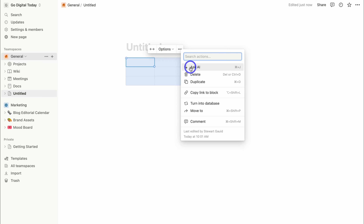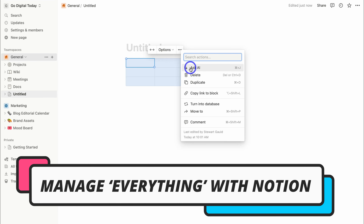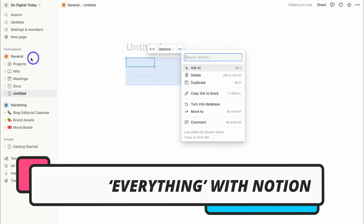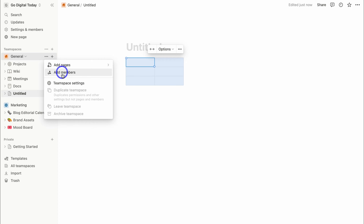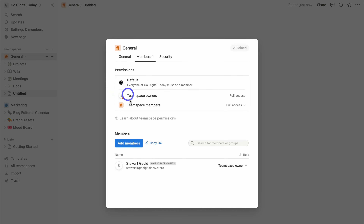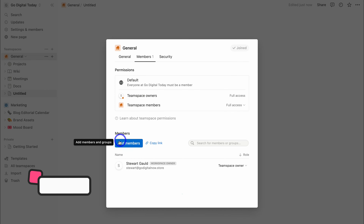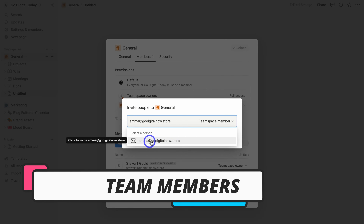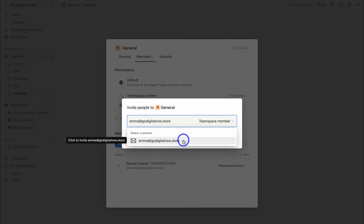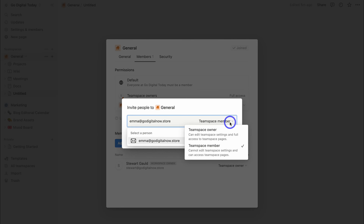Now we want to leverage Notion to set up our small business systems, operations and activities. Navigate over to Team Spaces and click on General, then click on the three dots and click on Team Space Settings. Here we can navigate down and add members to this Team Space. If they're currently not part of my account, I can send an email to invite that person.